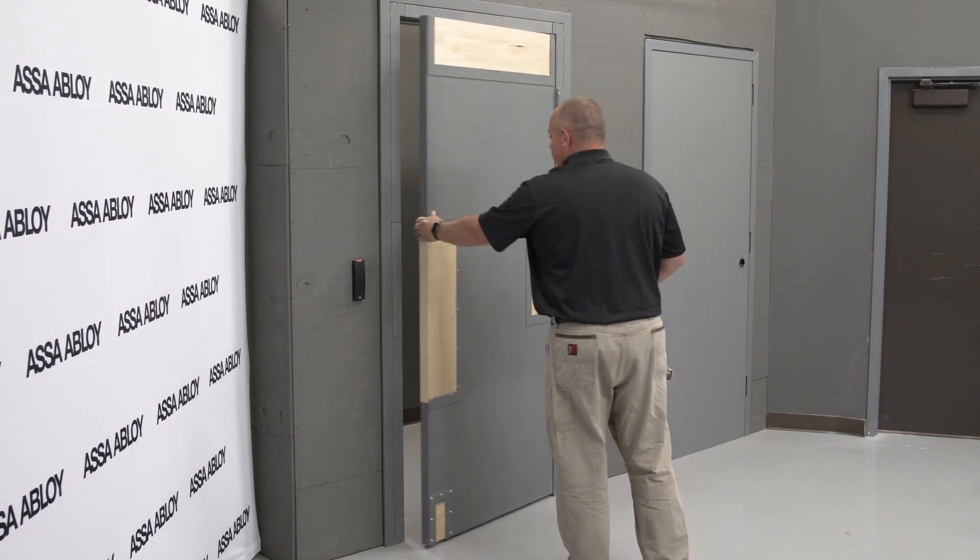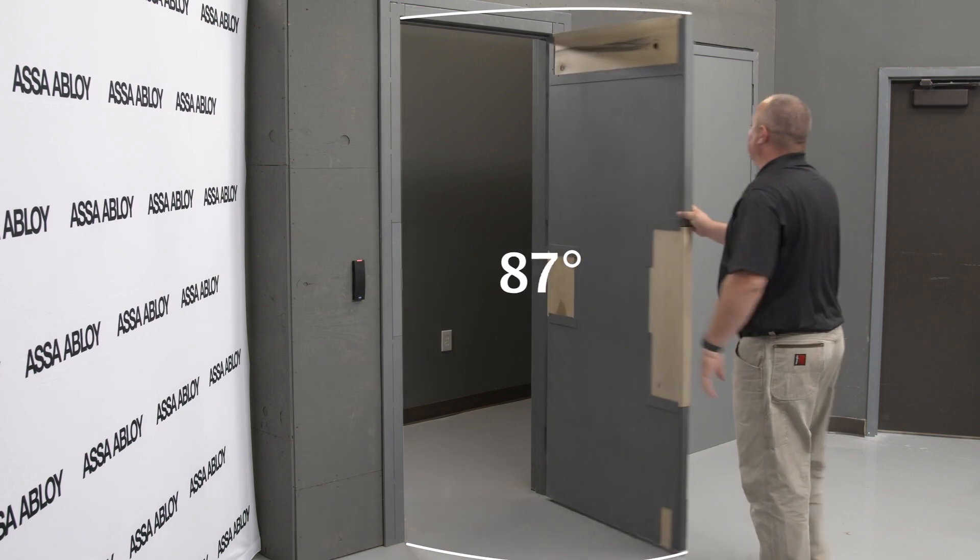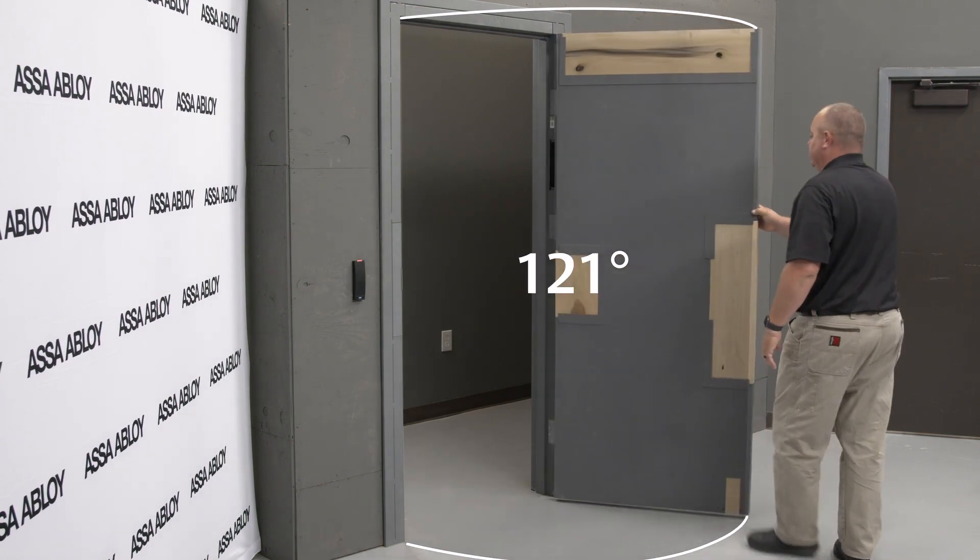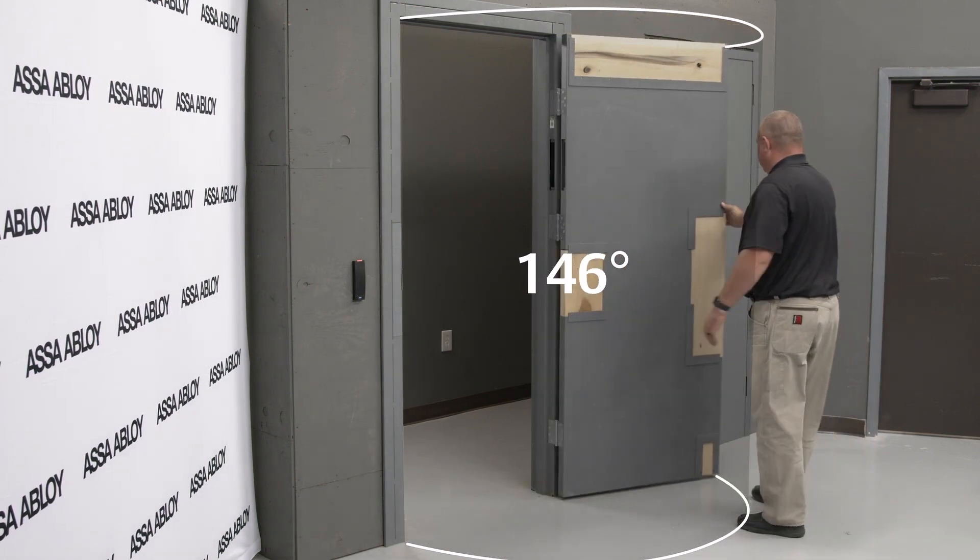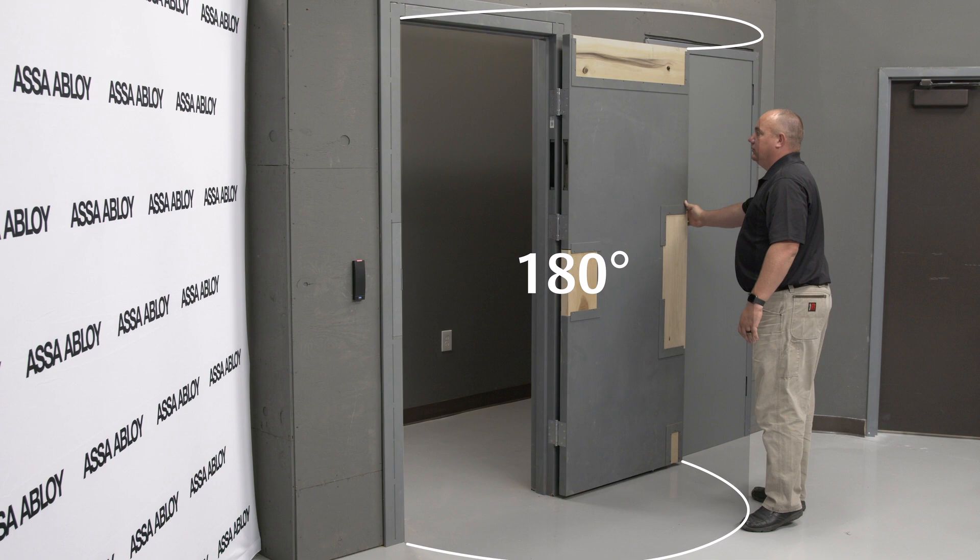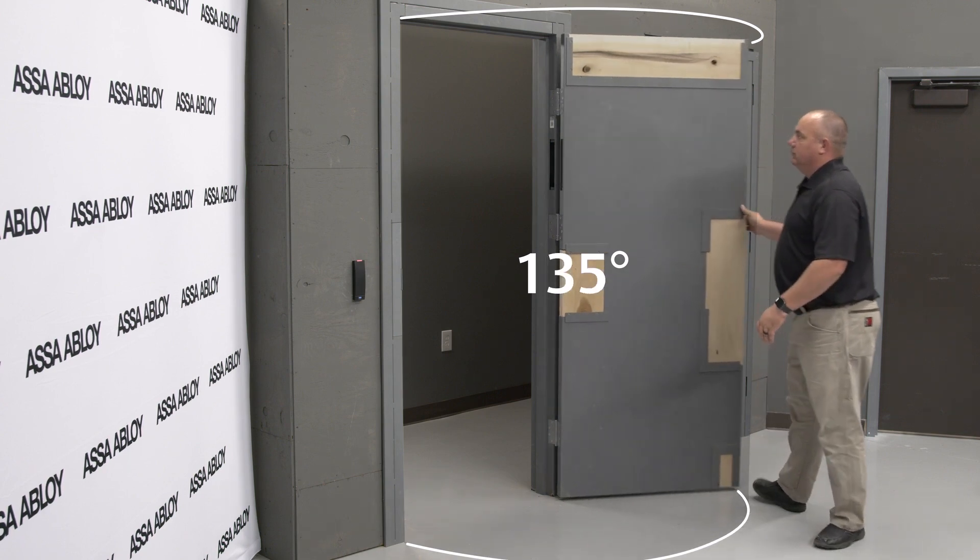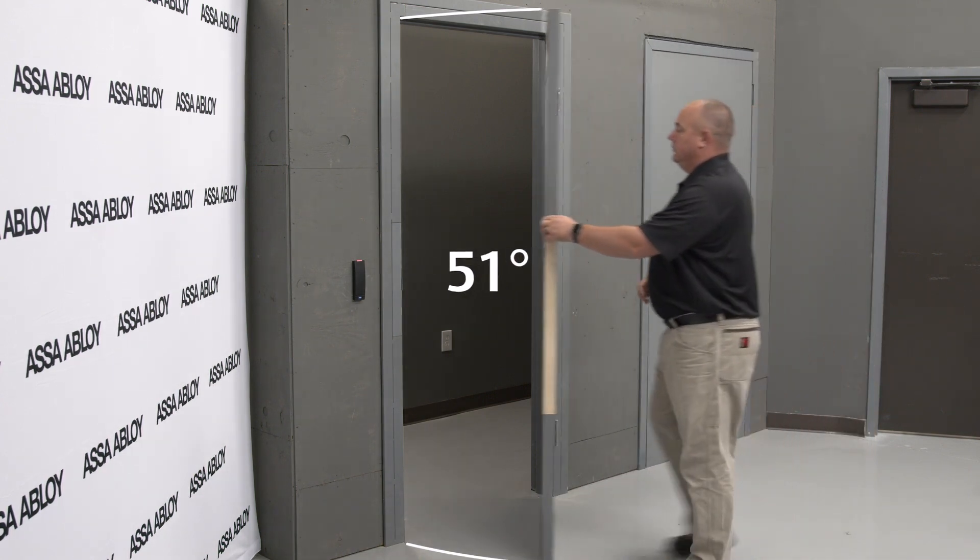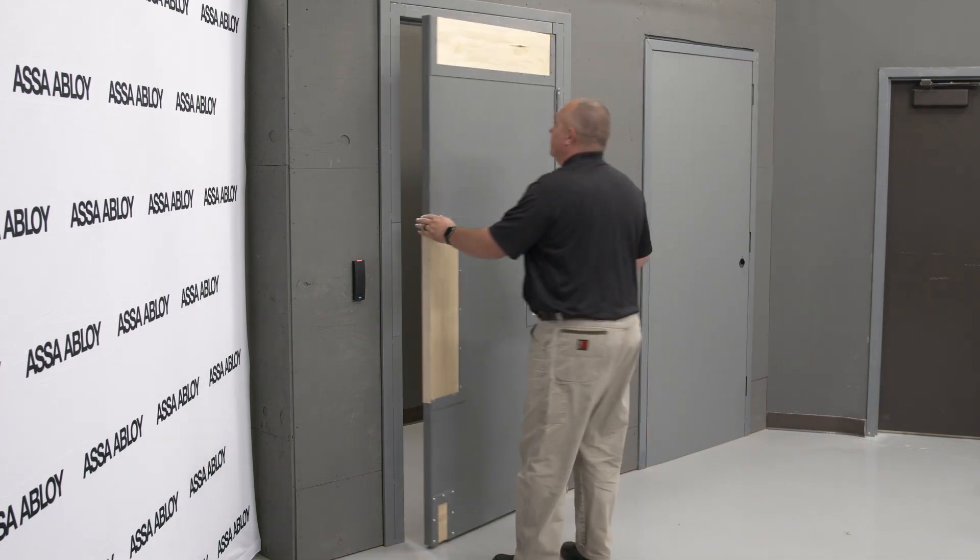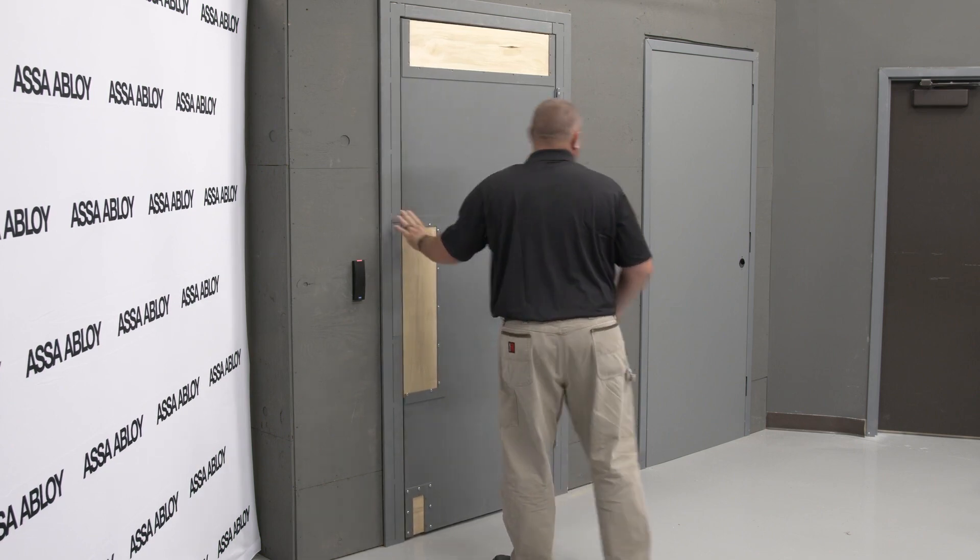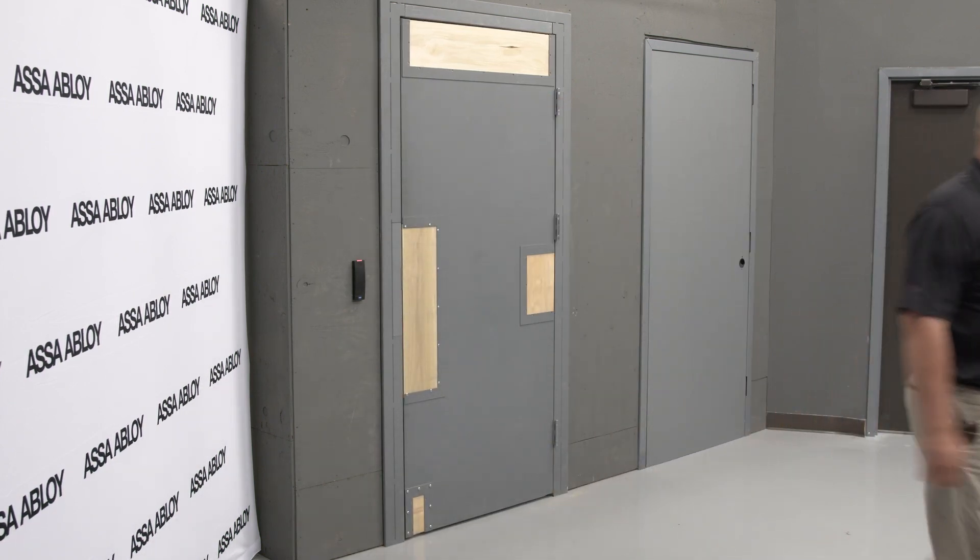Your two options are up to 110 degrees or 111 to 180 degrees. In this video we will be installing the Norton 5700 door operator on a left-hand door on the pull side for a 110 degree opening on a metal frame.